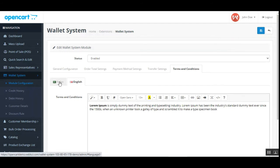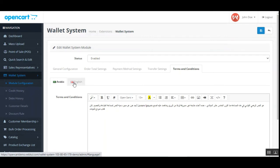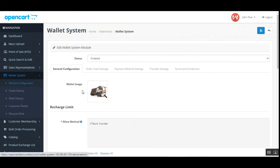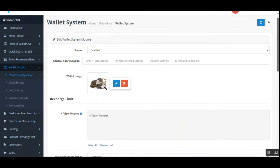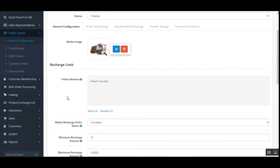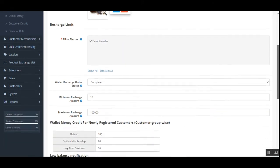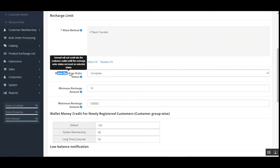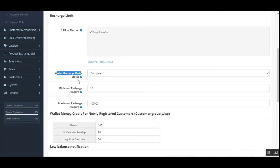If you have multiple store views — like Arabic and English — you can set them up per your requirement. Under general configuration, you can set up the wallet image for the recharge order. The recharge limit section includes allowed payment methods for wallet recharges and the wallet recharge order status, which you can set from the dropdown.